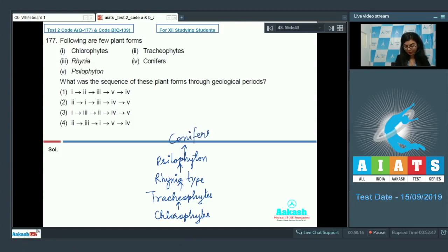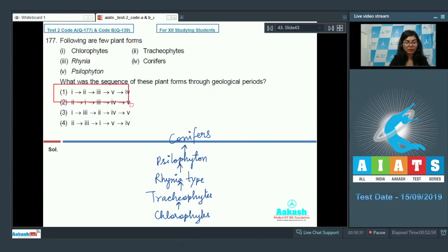After Rhinia, we have Sylophytes, and later on we have the other ferns, conifers, and cycads. So the correct sequence here would be: chlorophytes, tracheophytes, Rhinia, Sylophyton, and then conifers — which is option number one. The answer is option one.